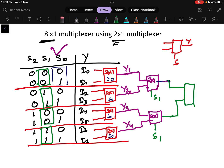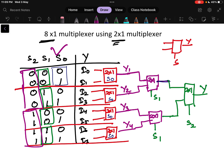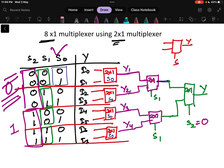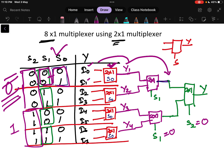Finally, I give these 2 outputs to one more 2x1 multiplexer, with selection line s2, and the final output is y. When s2 equals 0, the upper portion of the circuit is active; when s1 equals 0, this part of the circuit is active, meaning only this one multiplexer works. When s0 equals 0, i0 is the output; when s0 equals 1, i1 is the output — so i1 flows through y1 and appears at the final output.